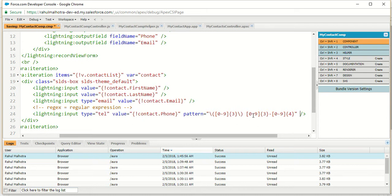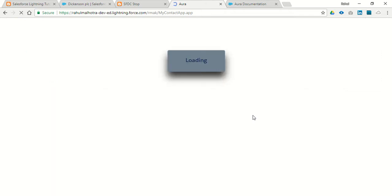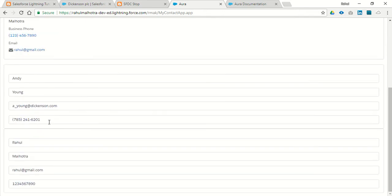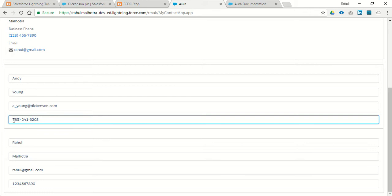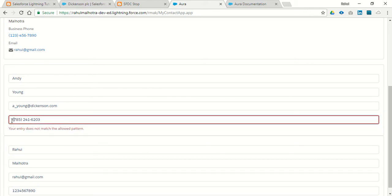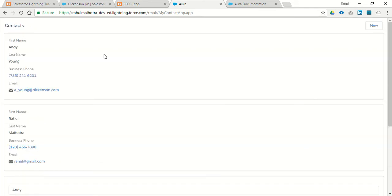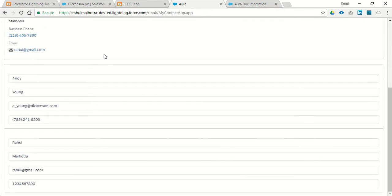Let's check whether it is working or not. I am going to save my component and refresh my page. If I enter three numbers in brackets it validates correctly, and if I remove the bracket it also triggers the validation. So this is how you can add client-side validation to specify an error if the format is not correct.